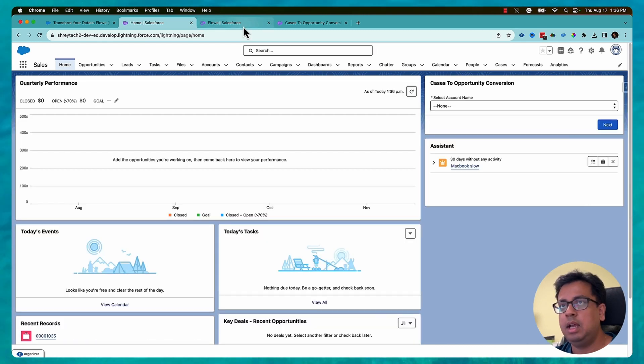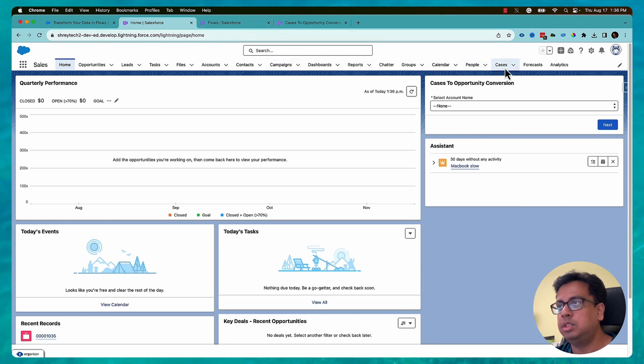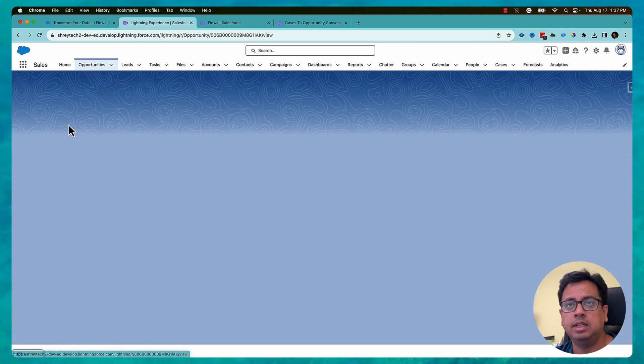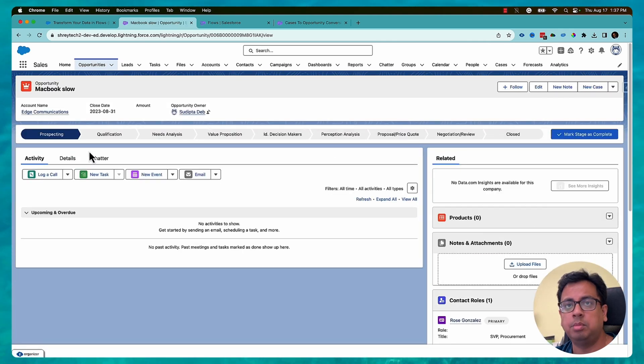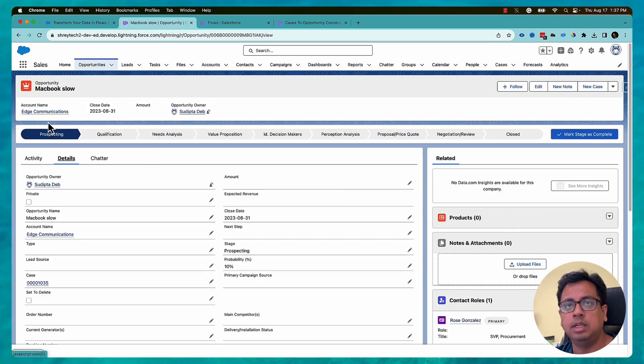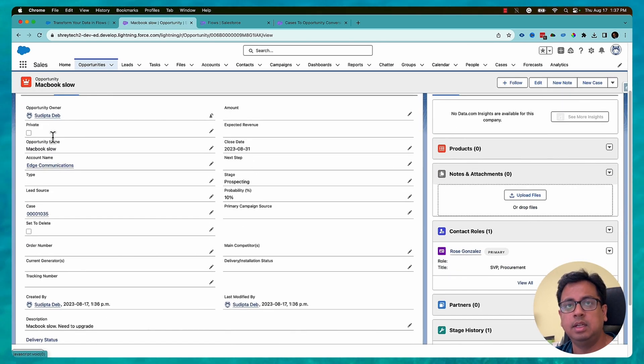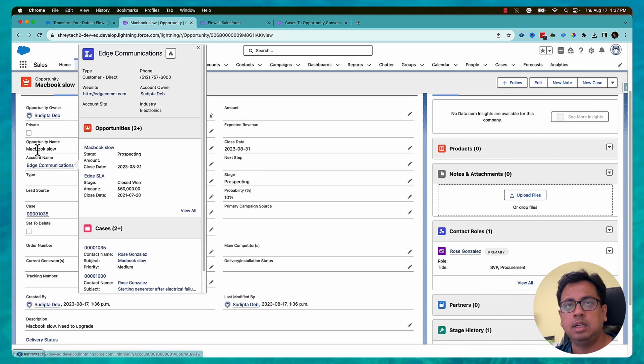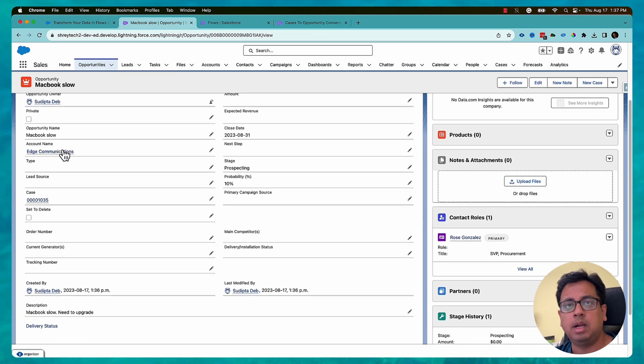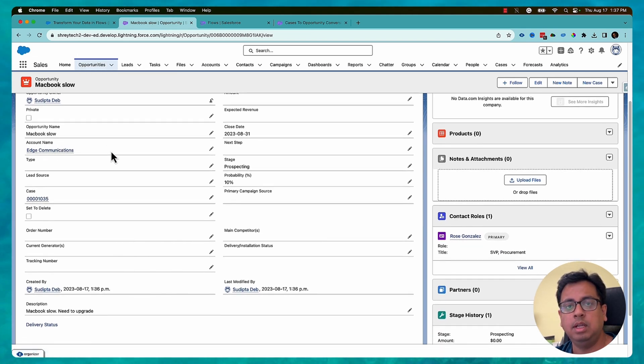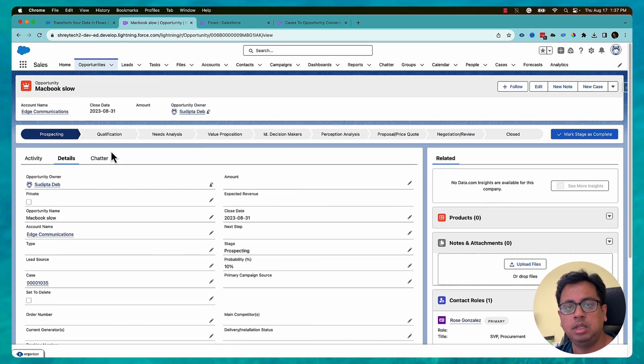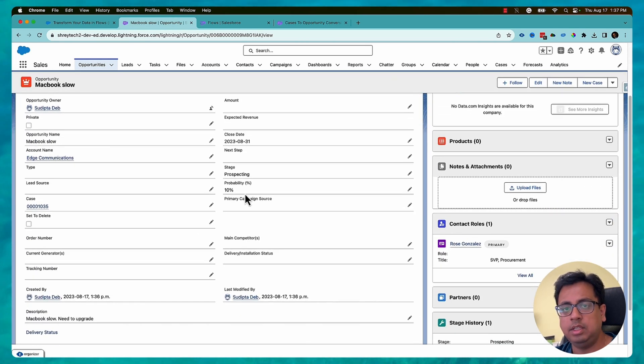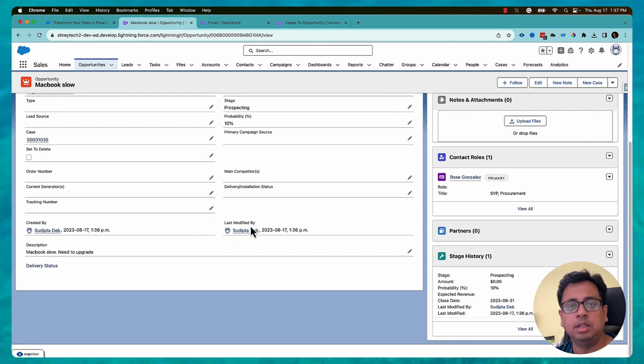And then if I go to my opportunity object, I see there is an opportunity created. Let's open that opportunity. Go to the detail section. And as you can see here, opportunity name correctly populated. Closed date correctly populated. Account name is good. And the case number looks good. So everything looks good.